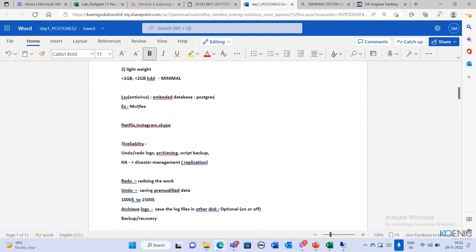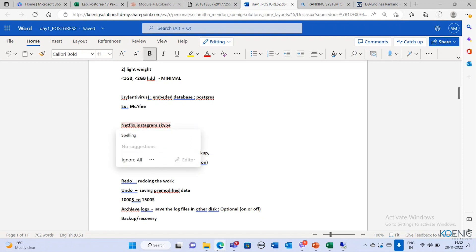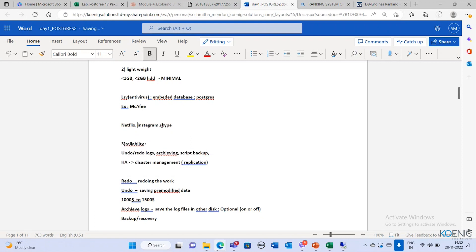Not only antivirus applications — very famous applications like Netflix, Instagram, and Skype are all using the Postgres database. Currently Postgres is highly used by so many applications including social media and OTT platforms.